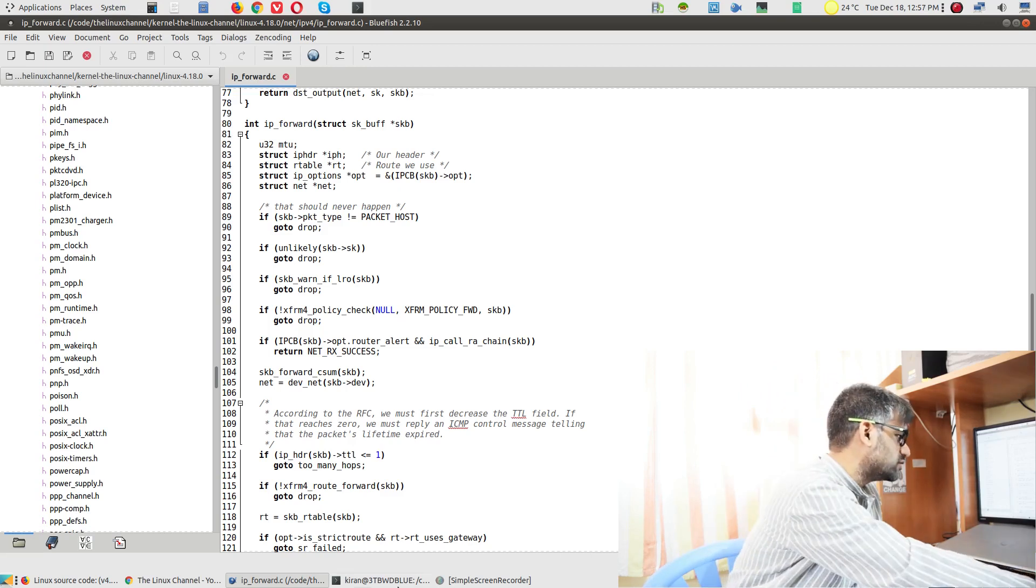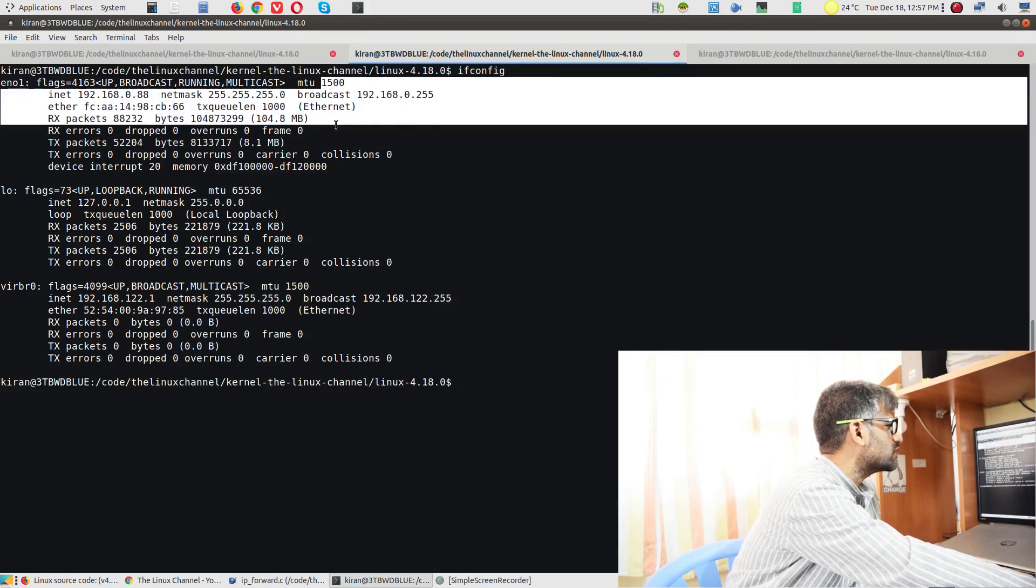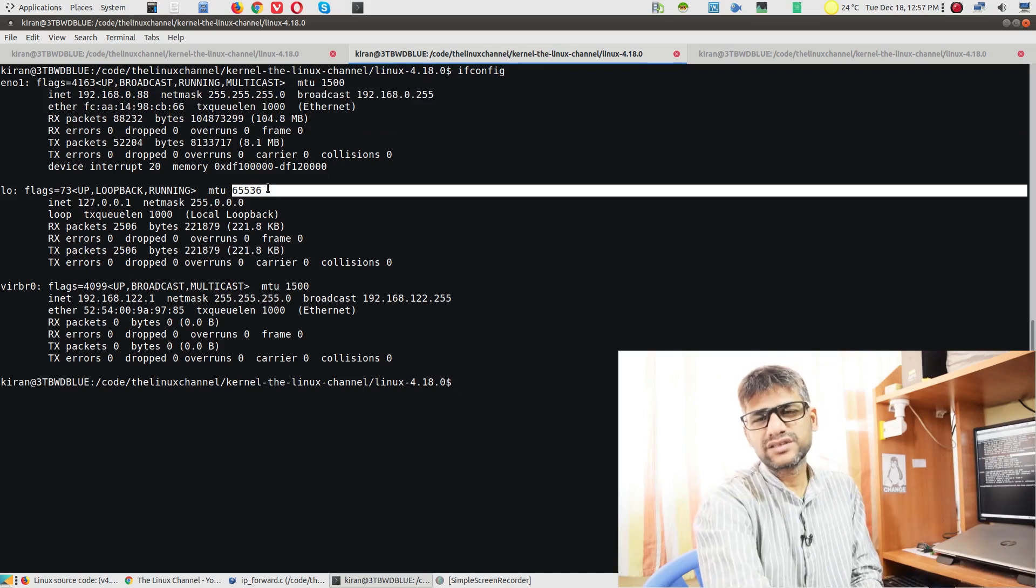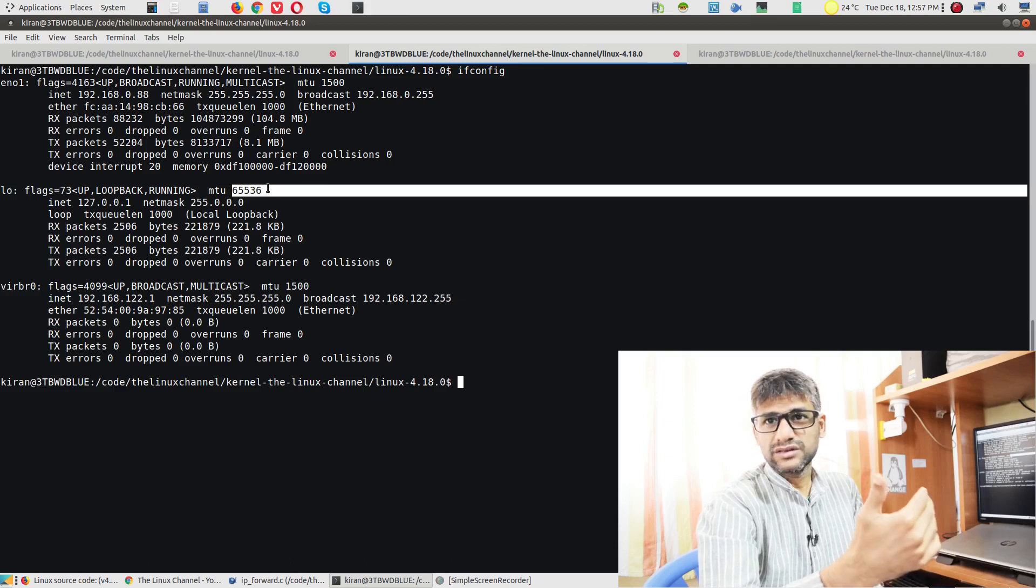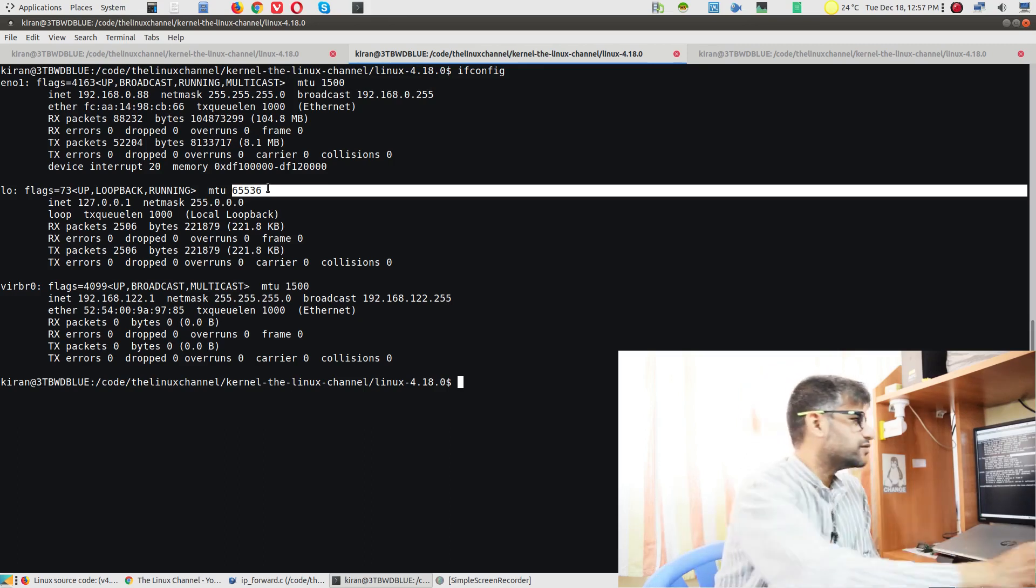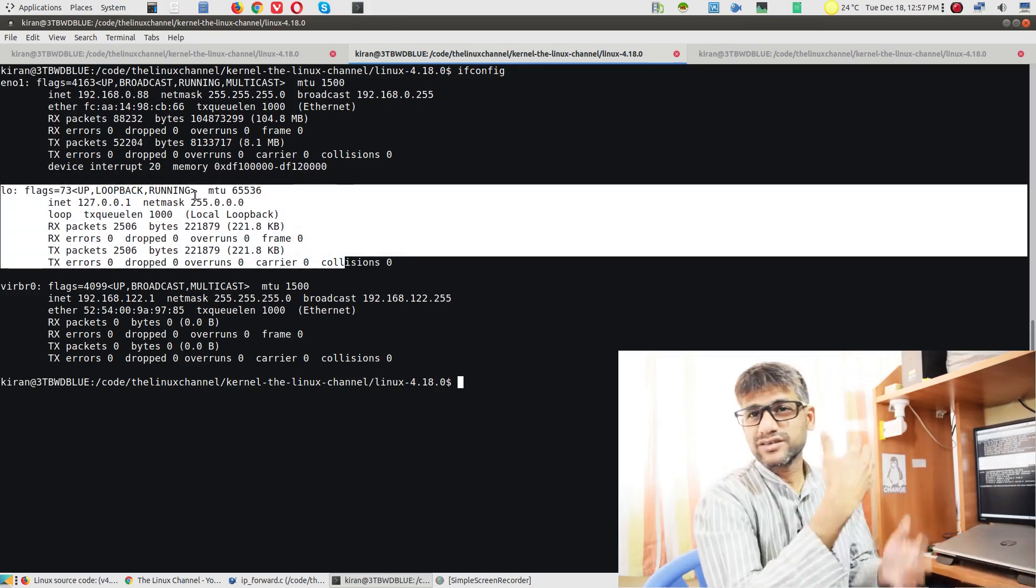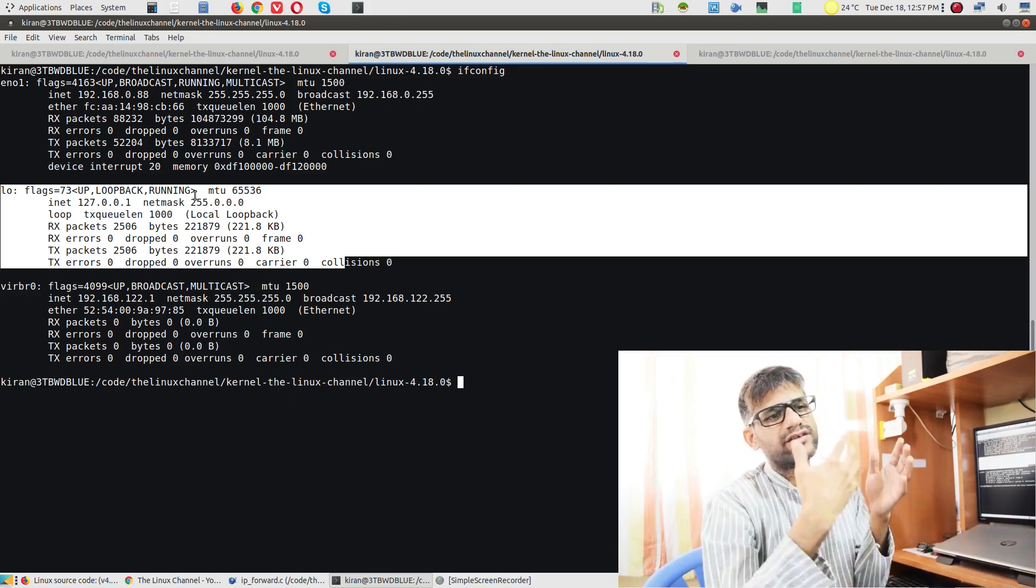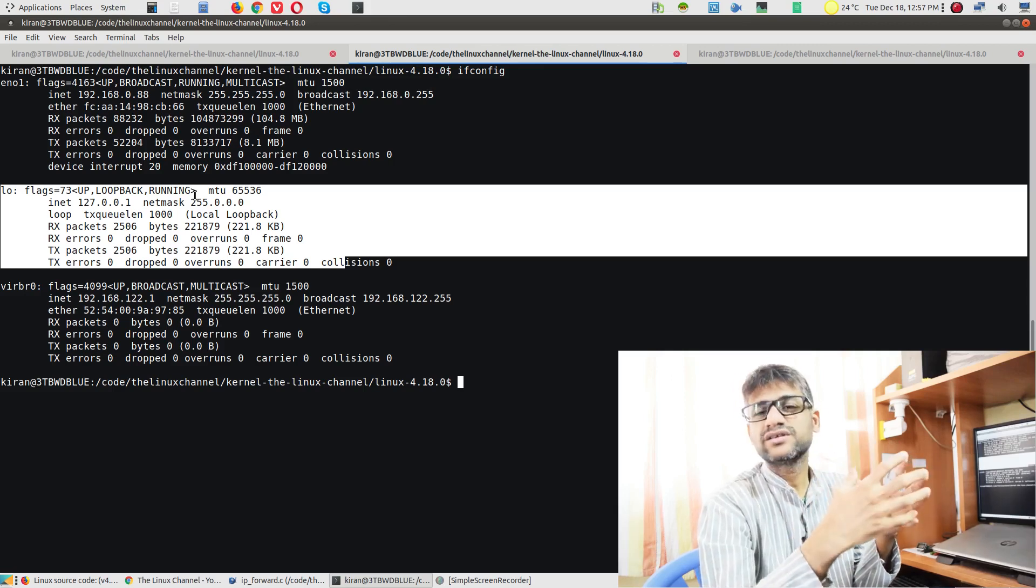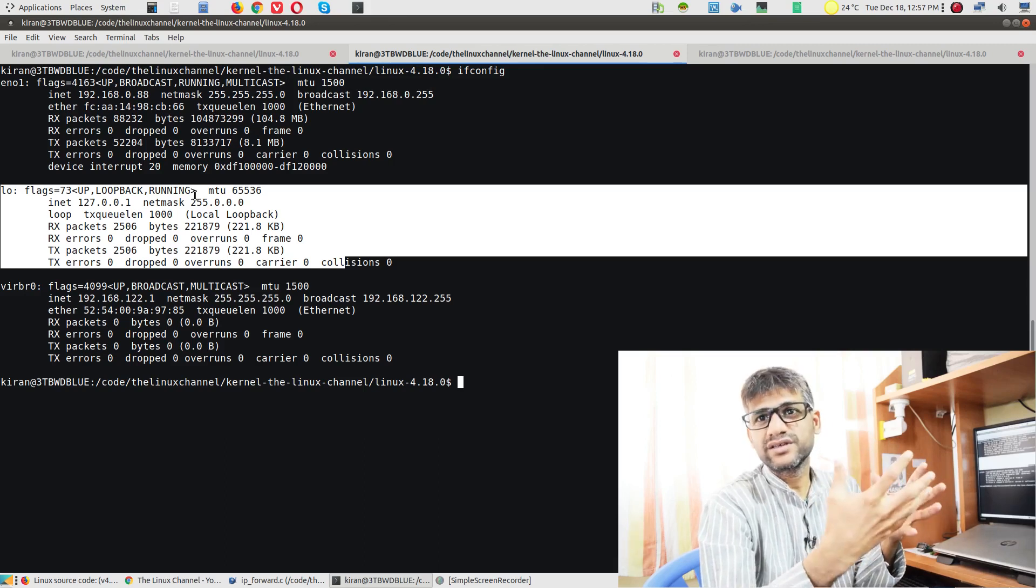You set the MTU for each port. As you can see here, this port has 1500 bytes, whereas localhost has 65536. You should imagine the localhost port is a virtual interface - it's not anything with hardware limits or anything like that, it's a software network port, which is why they provided the highest possible MTU value.